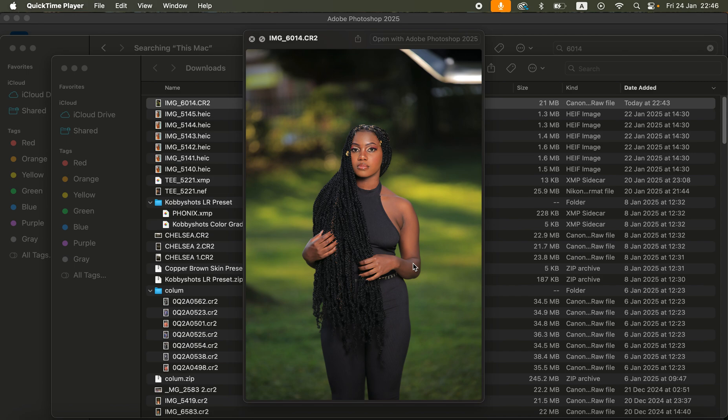In this video I'll be showing you how you can easily edit and color grade your images and make them pop. We're going to learn how to color correct images regarding colors and also how to even and match skin tones for your images in Photoshop.